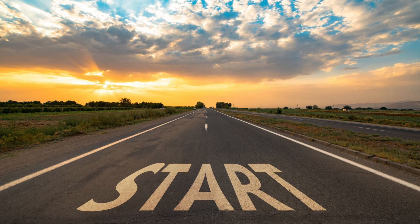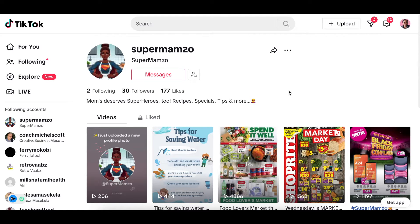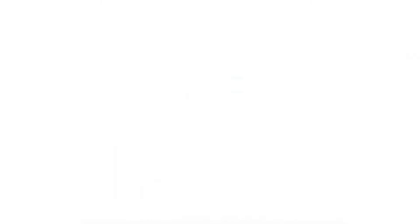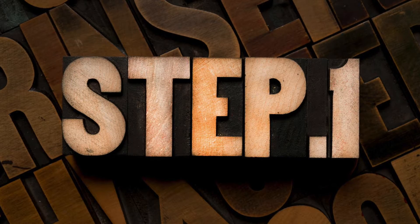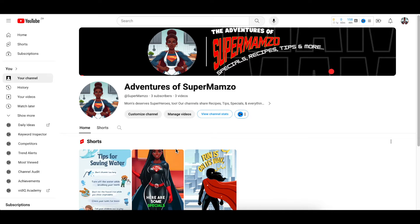So what do you need in order to start building a career on social media? You need to start creating an account with a concept that you have. I want to show you and be on a journey with you with an account that I created three days ago. On TikTok and on Facebook I used an old account with a similar concept, and I'm calling it 'Adventures of Super Mamso.' I have a YouTube channel that's also called Adventures of Super Mamso.